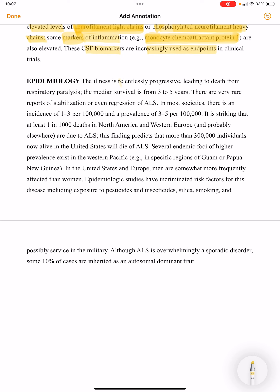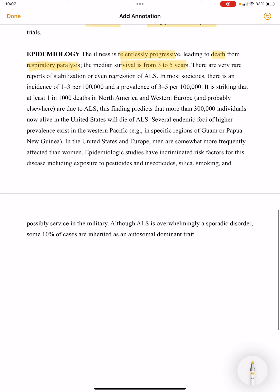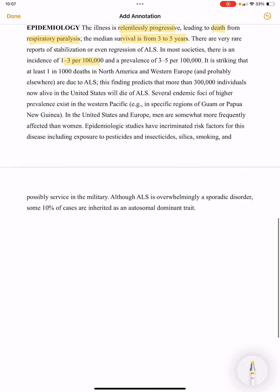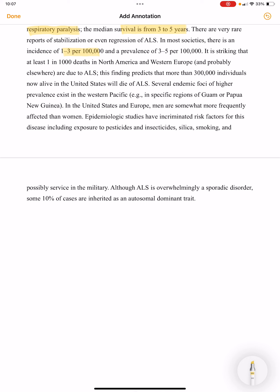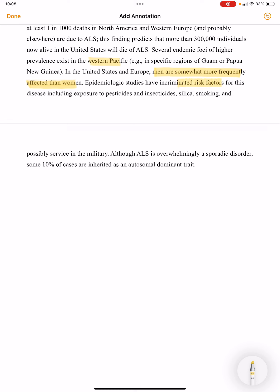Regarding epidemiology, the illness is relentlessly progressive, leading to death from respiratory paralysis. Median survival is three to five years. Incidence in most societies is one to three per one hundred thousand, with several endemic foci of higher prevalence existing in the western Pacific. Men are somewhat more frequently affected than women. Incriminated risk factors include exposure to pesticides and insecticides, silica, smoking, and possibly service in the military.